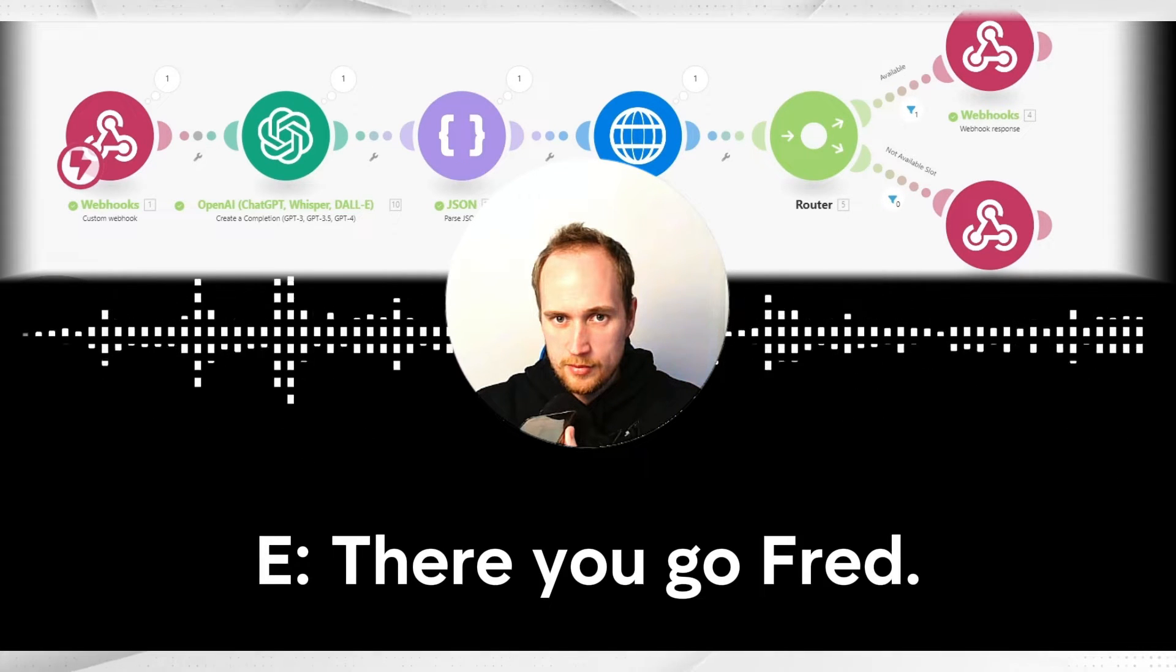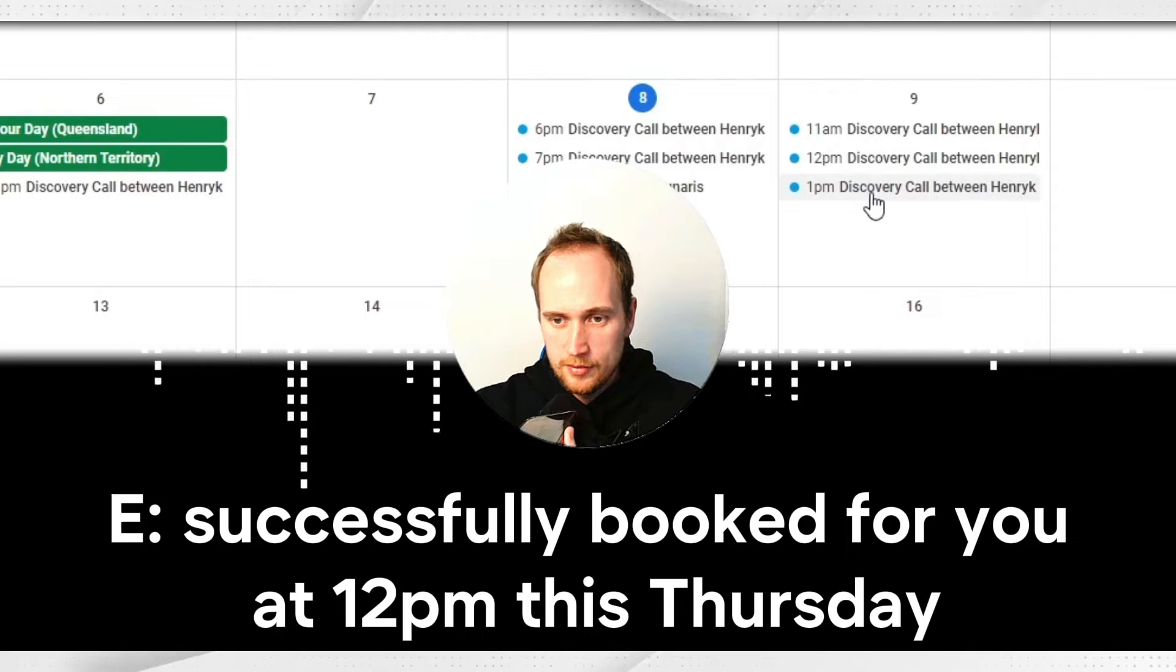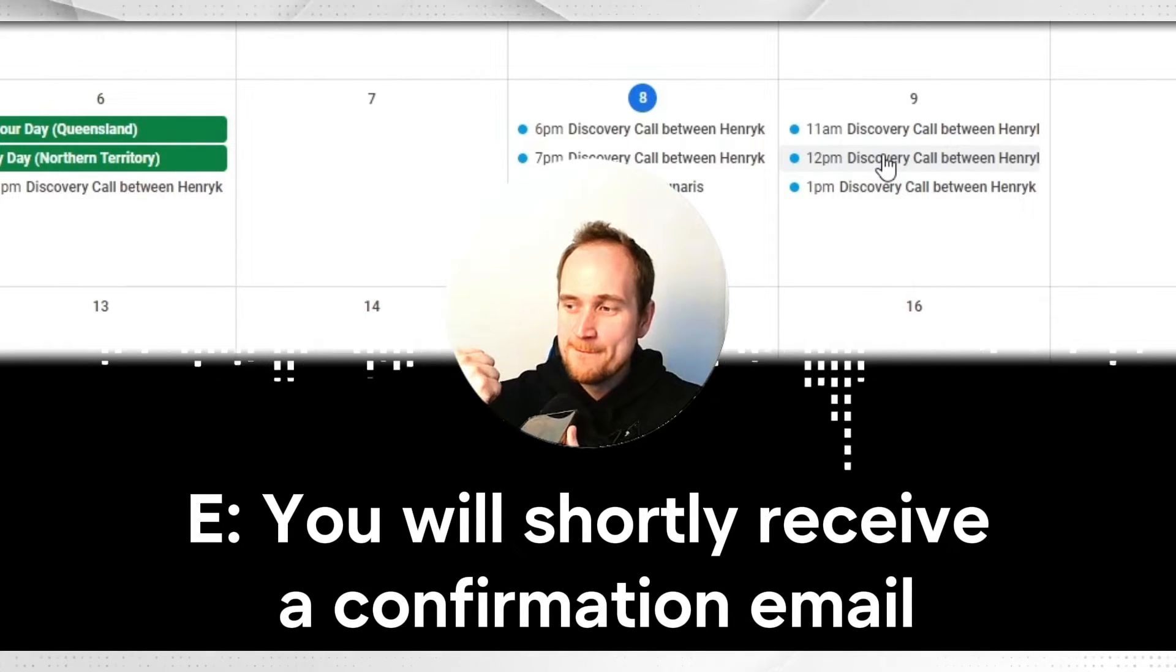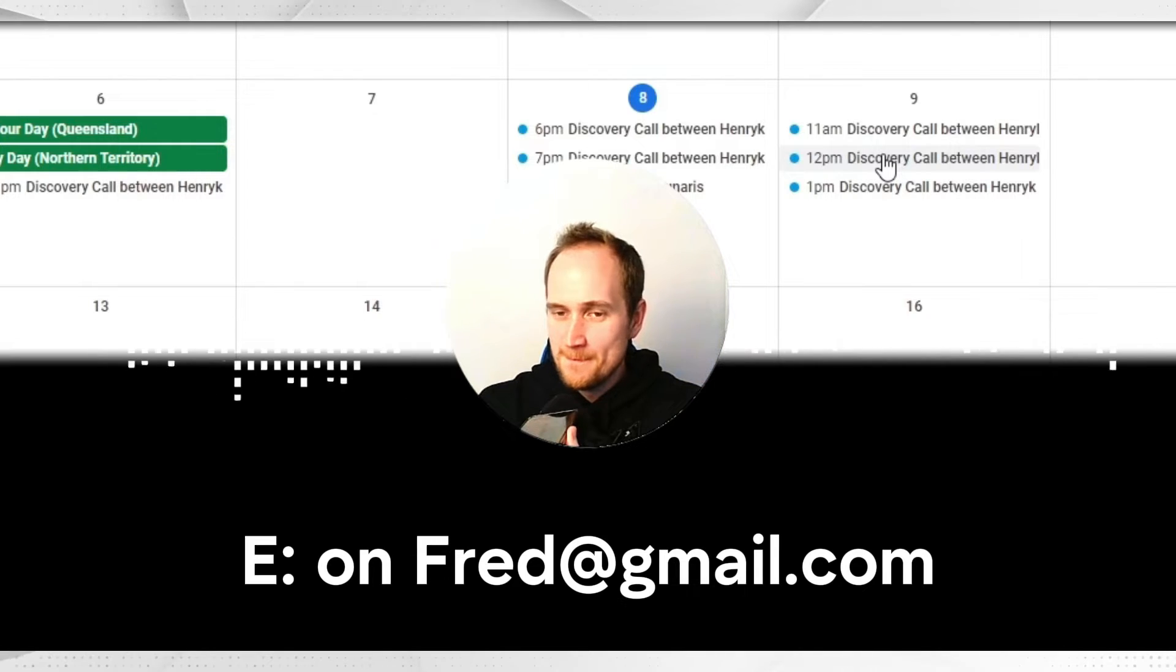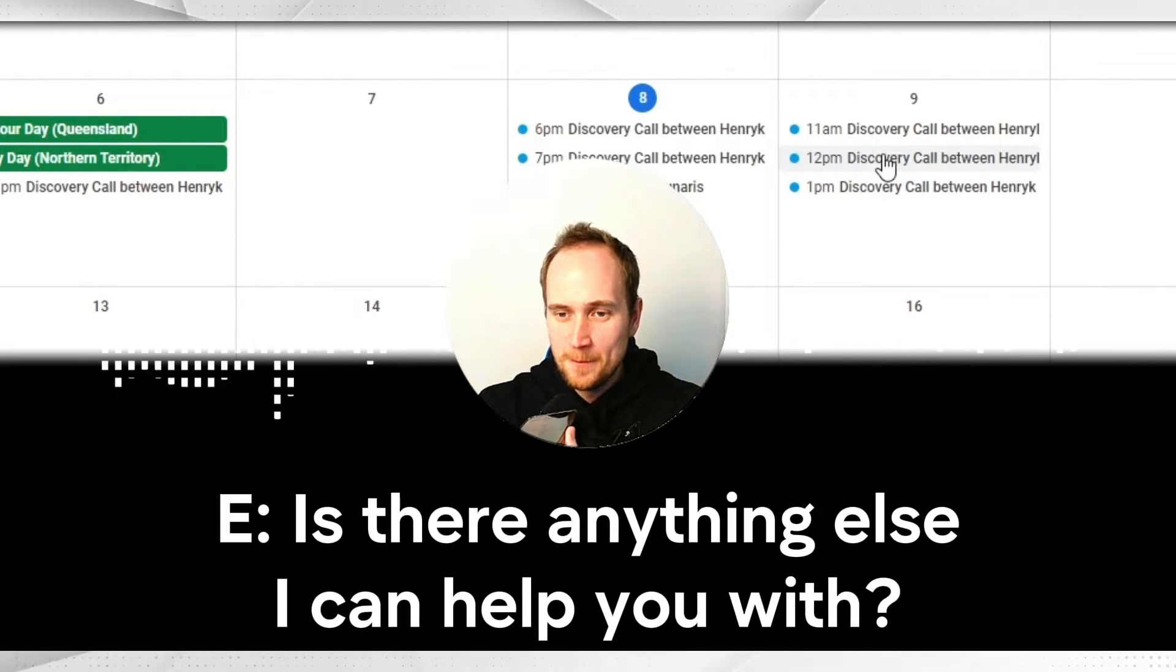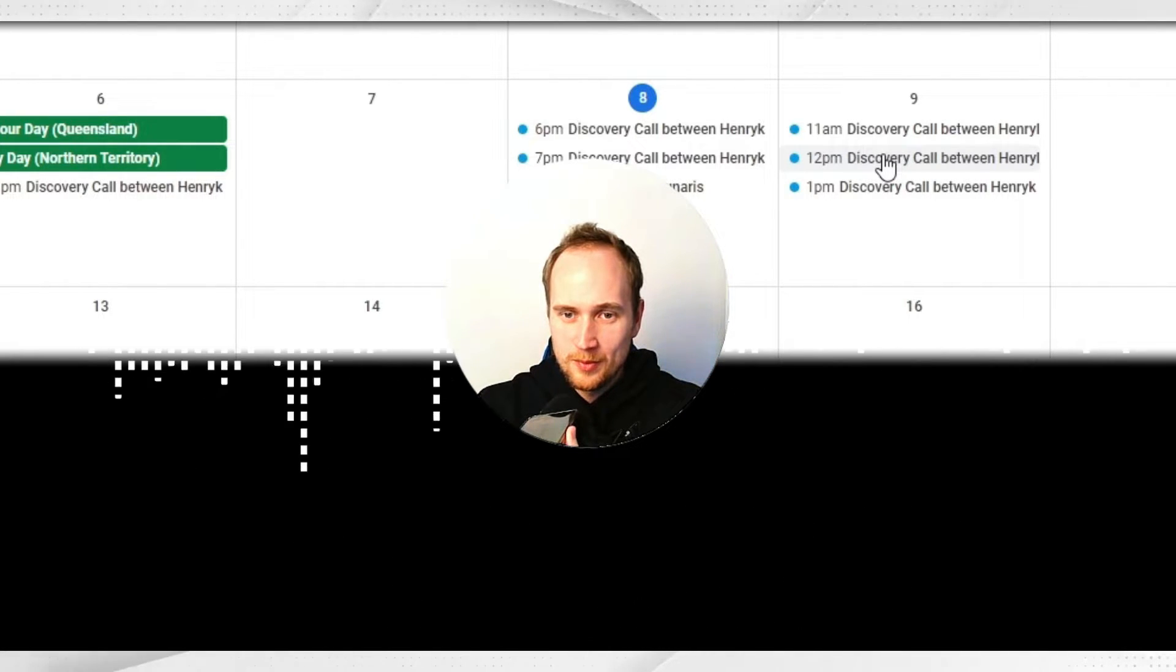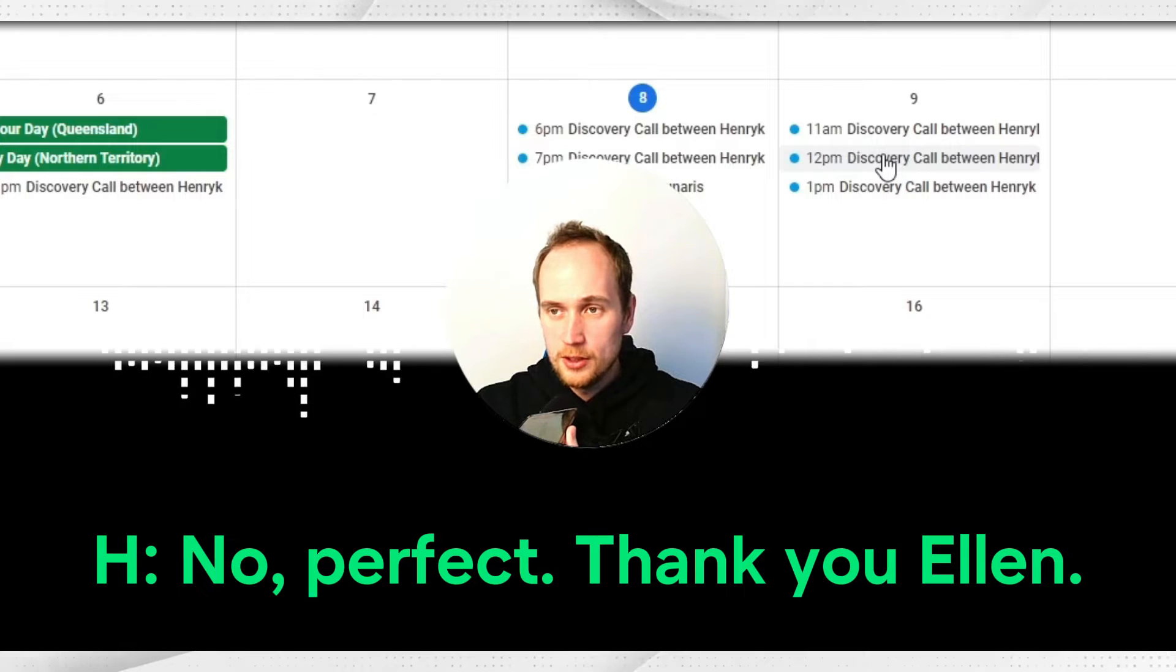There you go, Fred. The appointment has been successfully booked for you at 12 PM this Thursday. You will shortly receive a confirmation email on fred@gmail.com. Is there anything else I can help you with? Oh perfect, thank you Ellen, see ya.